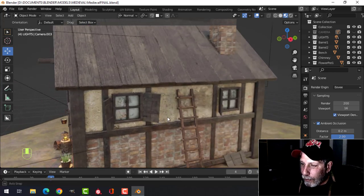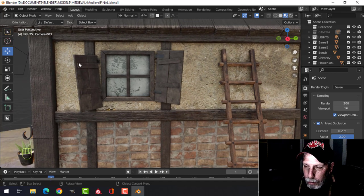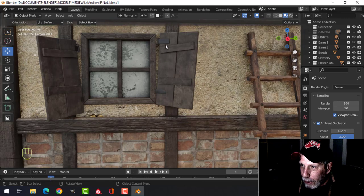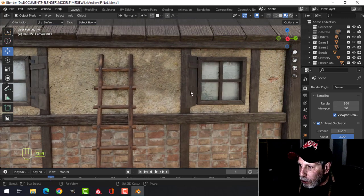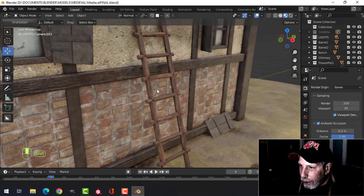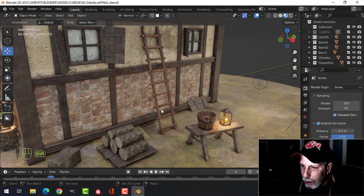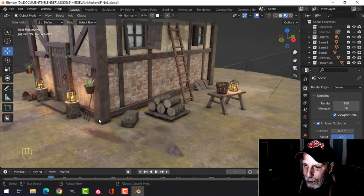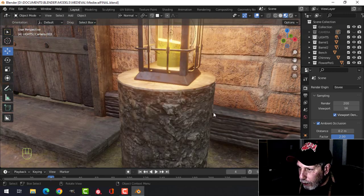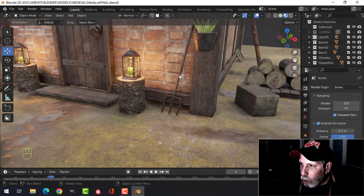I created these shutters for the windows — really simple, just two panels, bent them, made a little hinge, and put the metal texture on there. There's one on the ground there. I also created this ladder — just cylinders and some nails with a different wood on it to look a little different. And I created the pitchfork with metal and some wood.